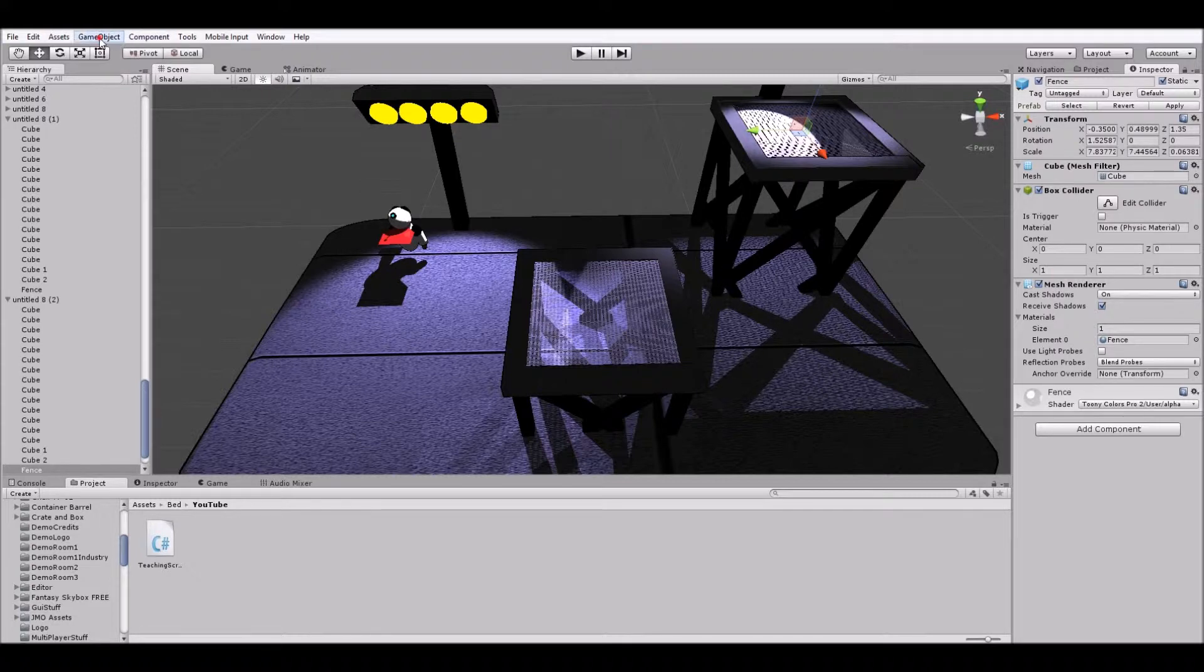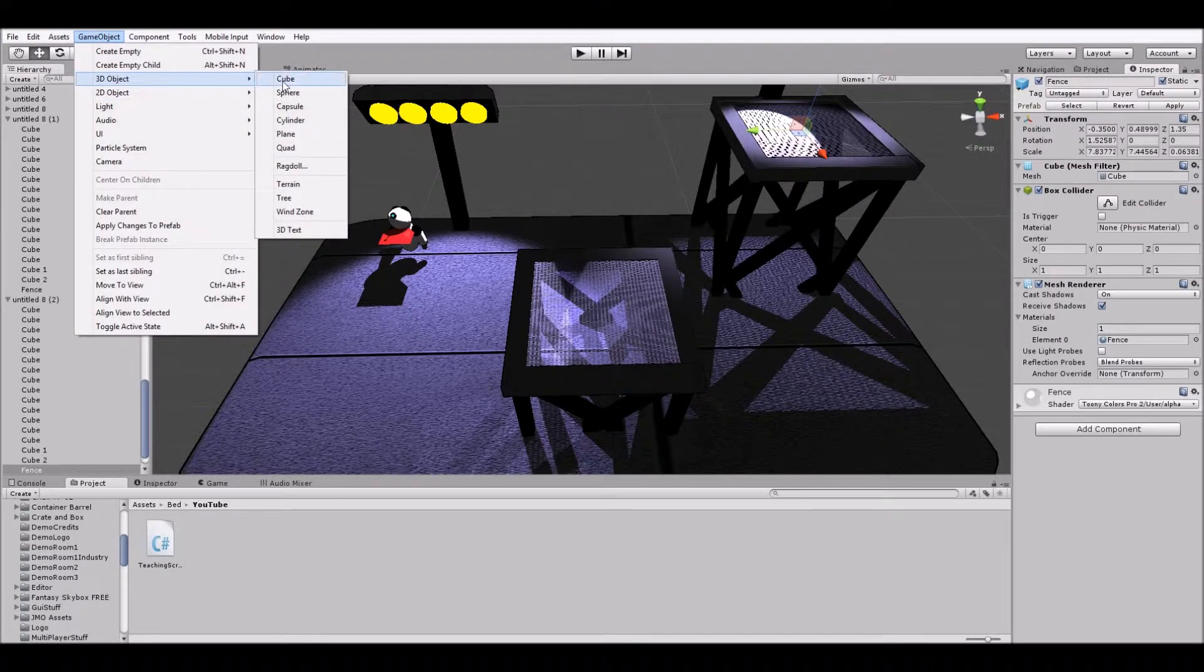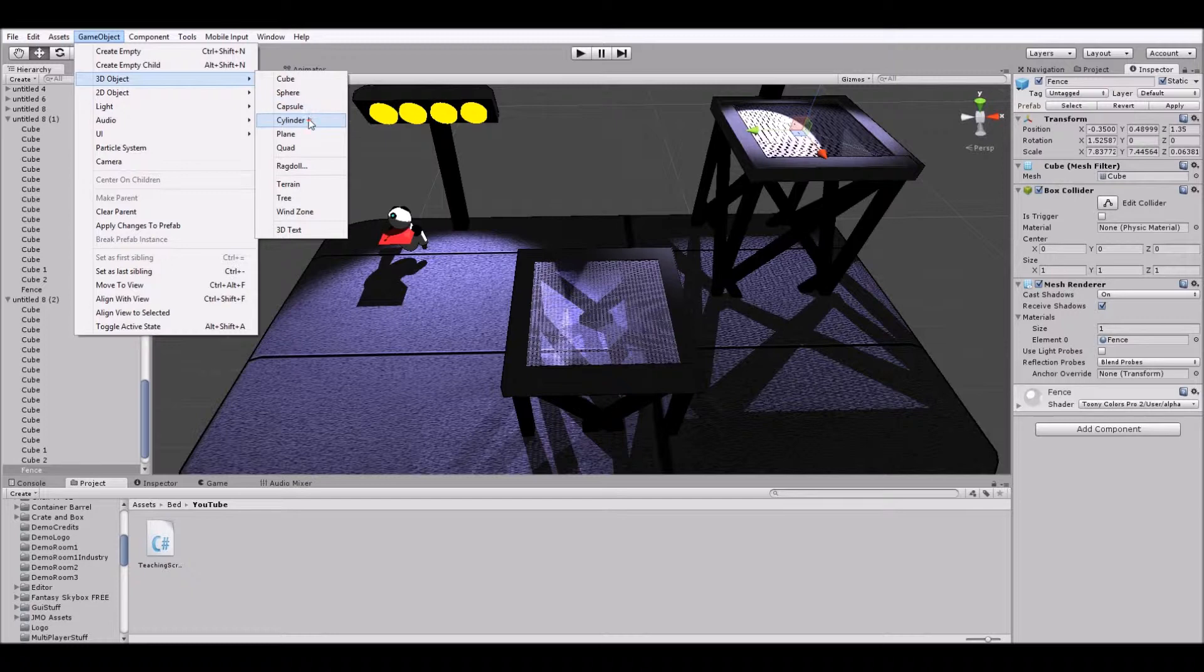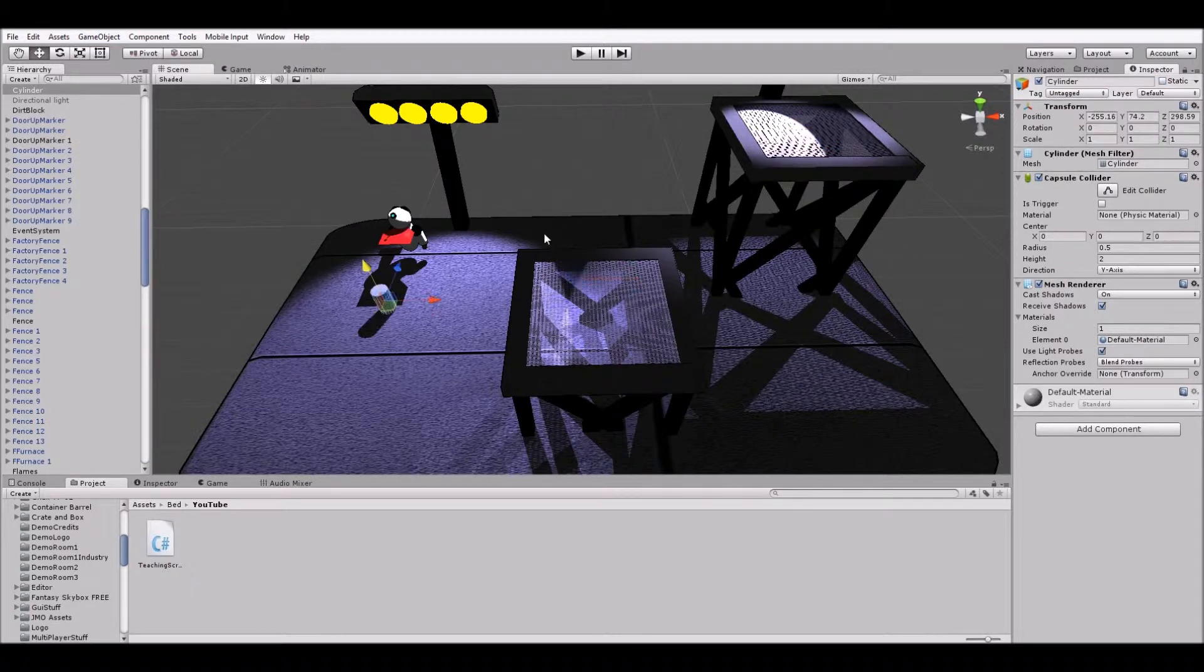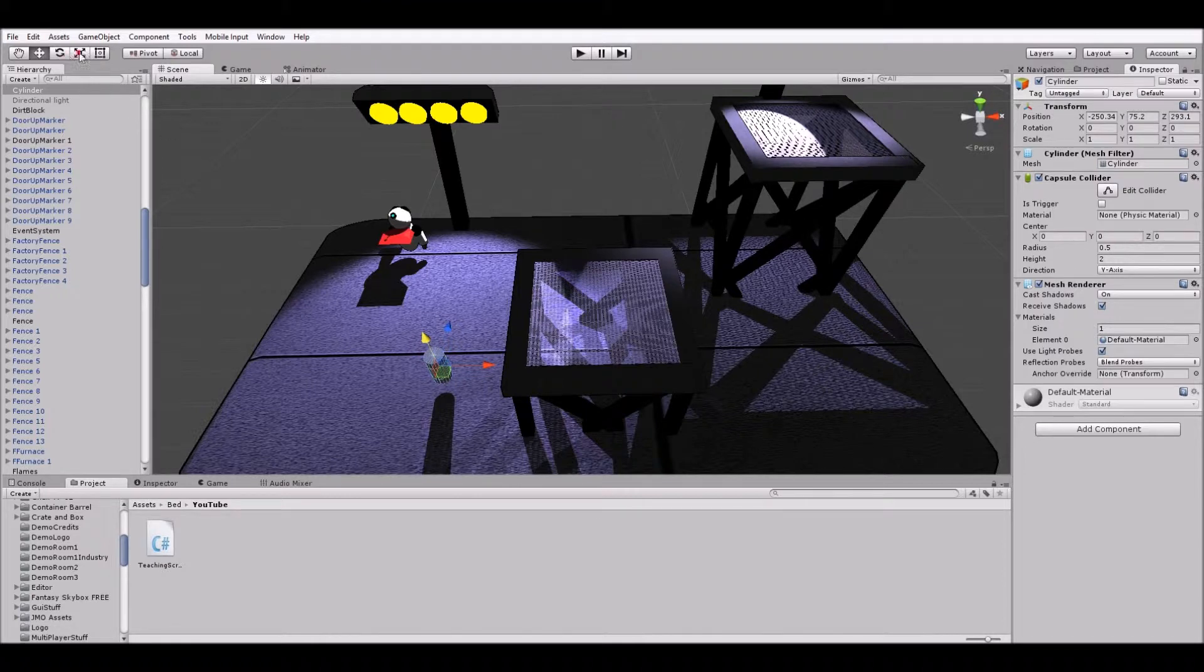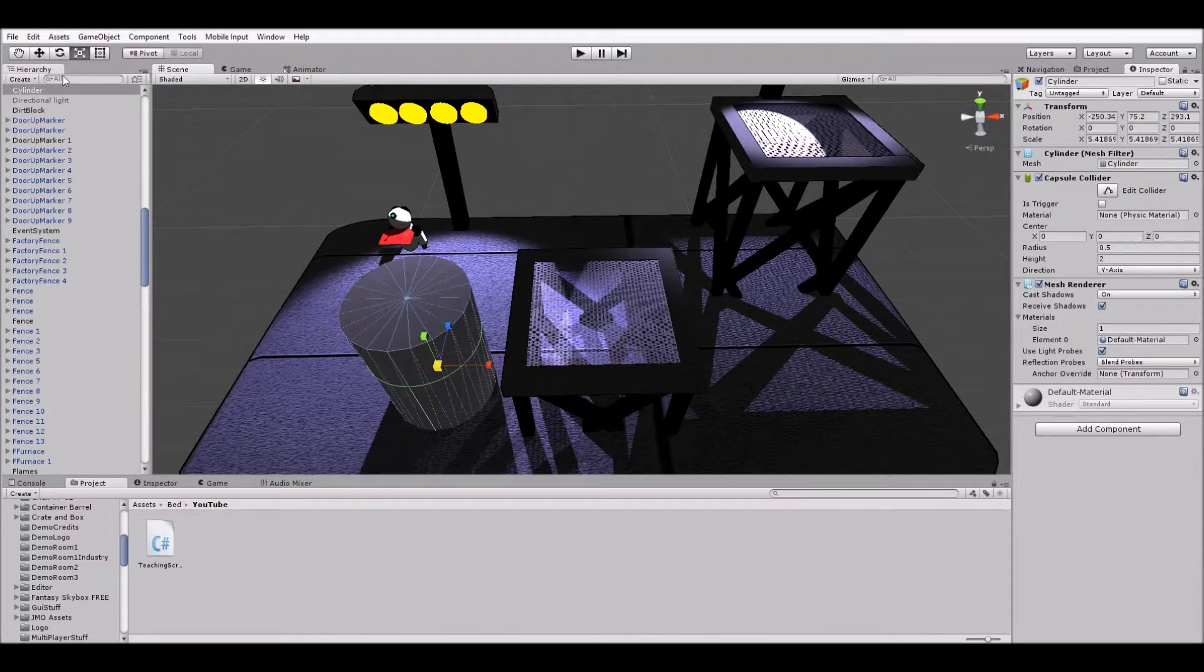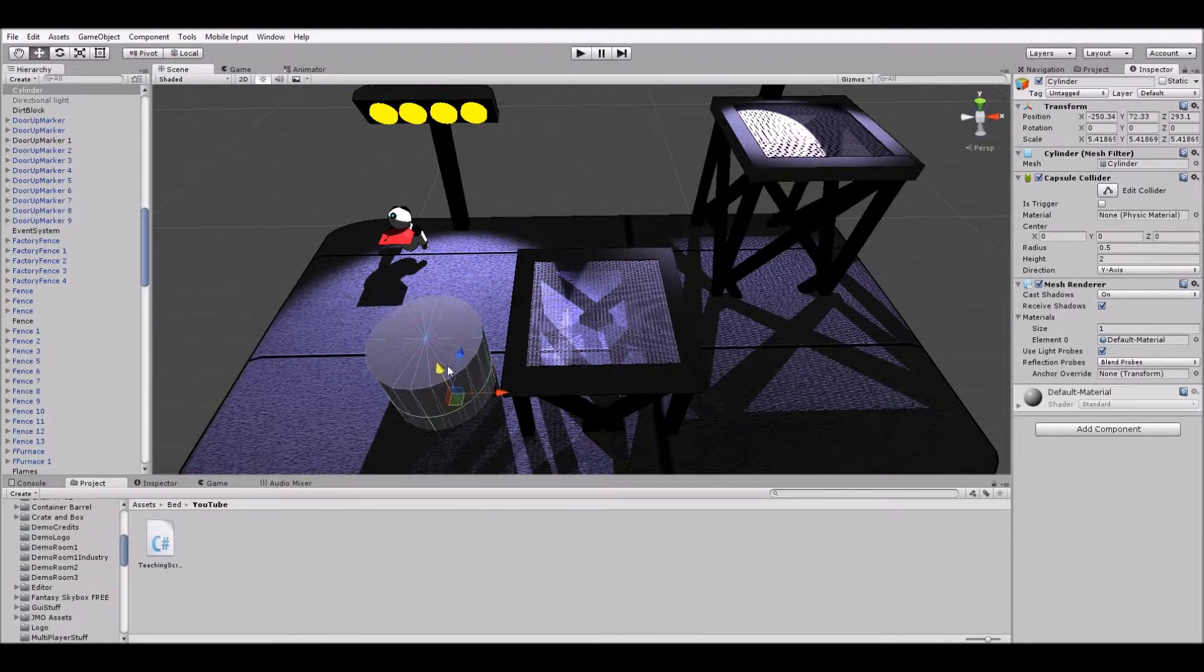So we're gonna go into game objects and first we're gonna create a 3D game object cylinder. Okay, so here's our cylinder and we're gonna make it a bit bigger. I'm gonna try and make it look a bit more like a pipe I suppose.